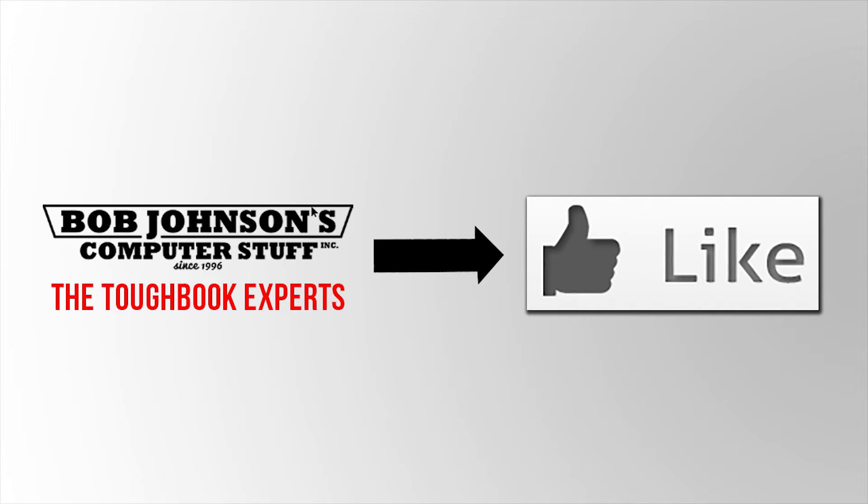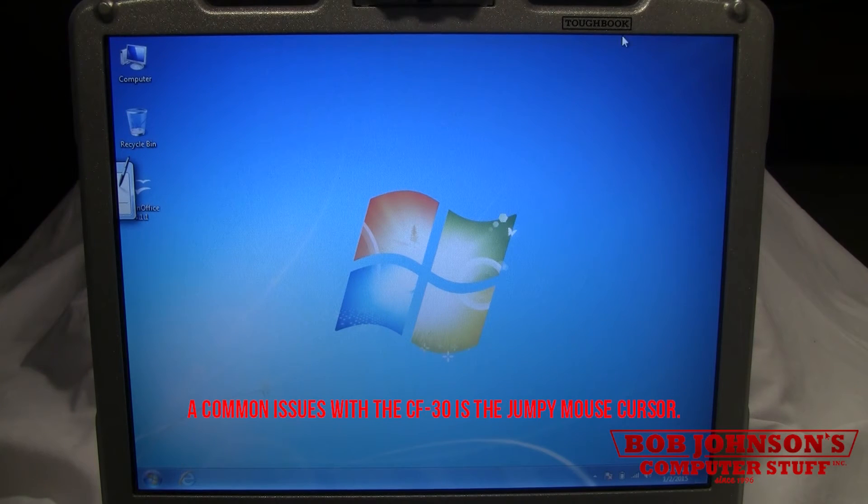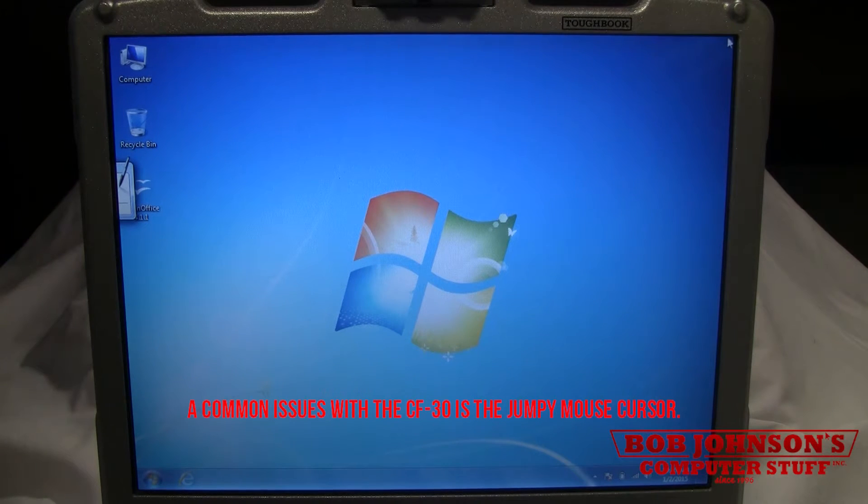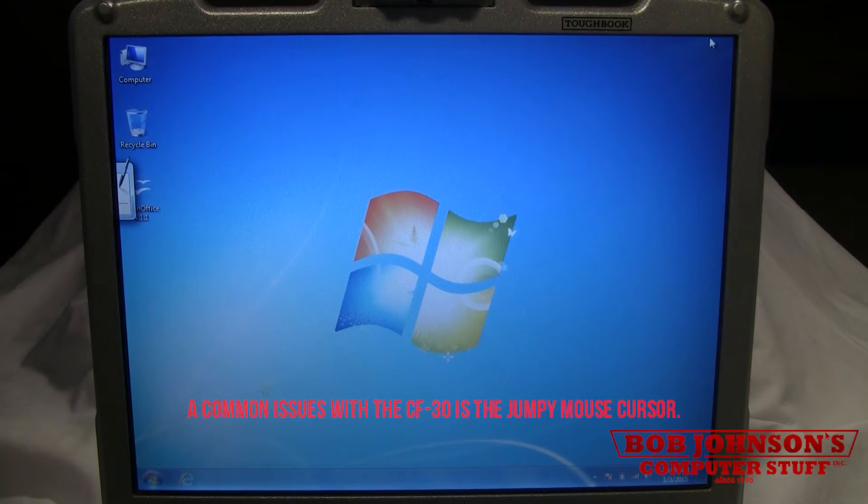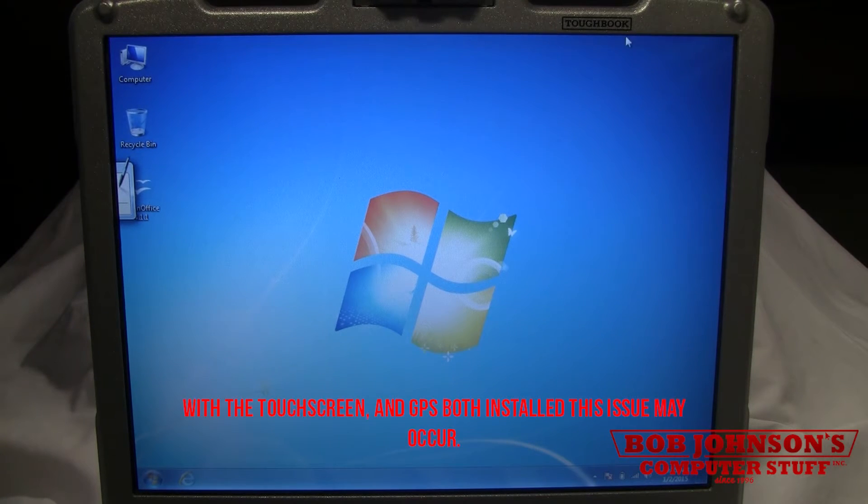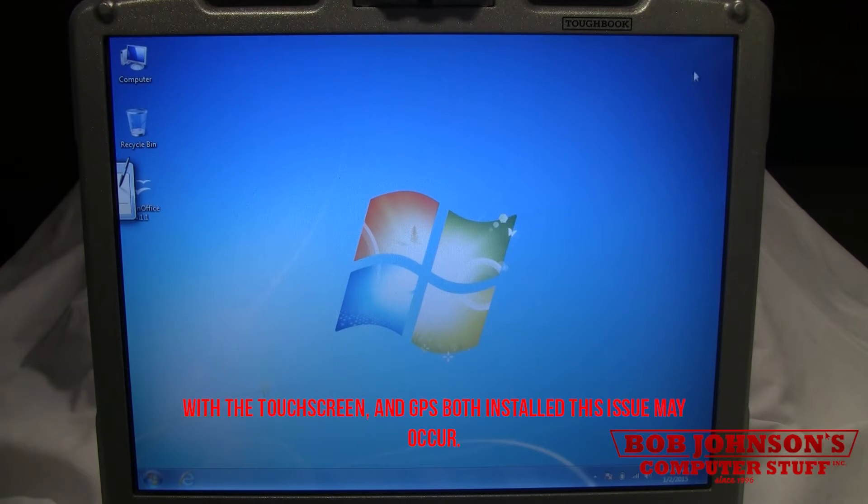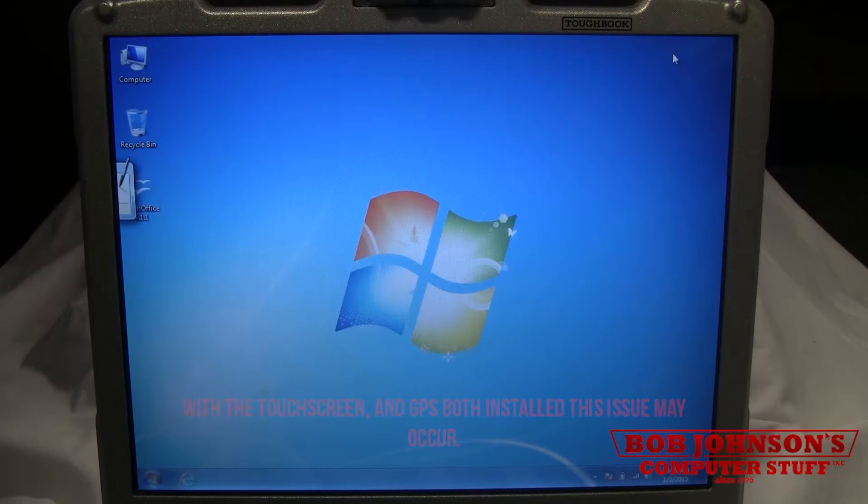If you find this video helpful, don't forget to hit the like button. A common issue with the CF-30 is the jumpy mouse cursor. With the touchscreen and GPS both installed, this issue may occur.